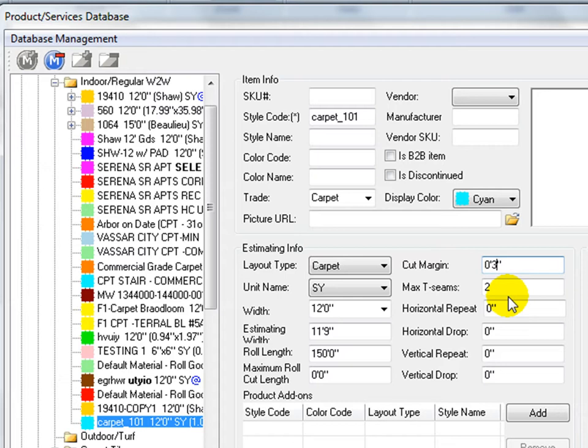Cut margin is the trim margin to add to each cut or fill piece. Usually, it is set to 3 inches and it gets applied to width or length of both directions at layout estimating stage. It is shown on the cut sheet as well.